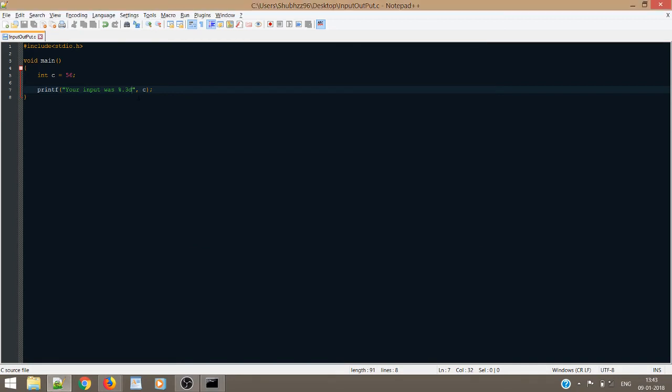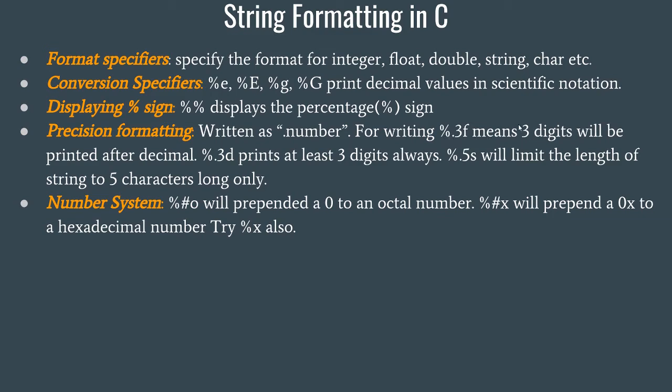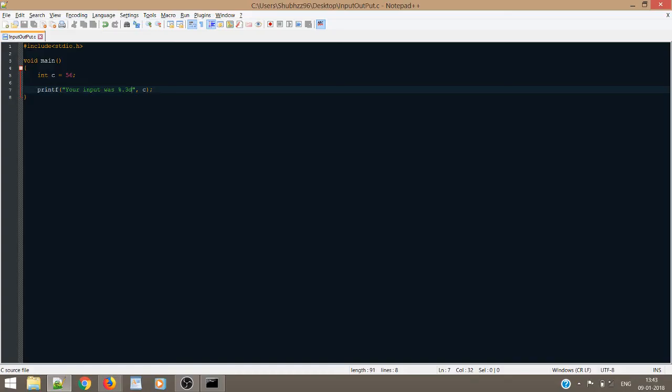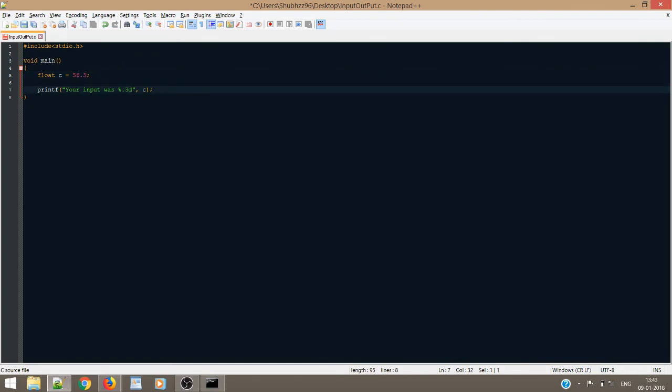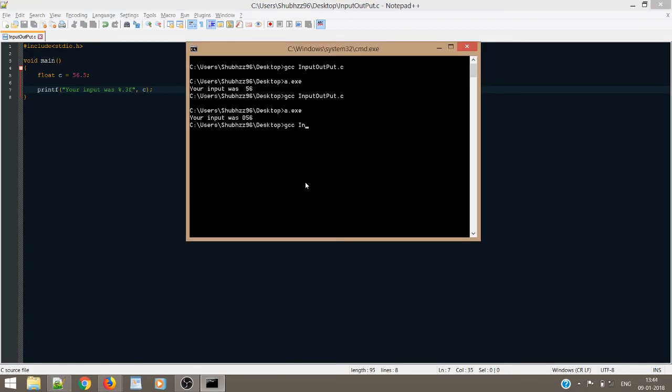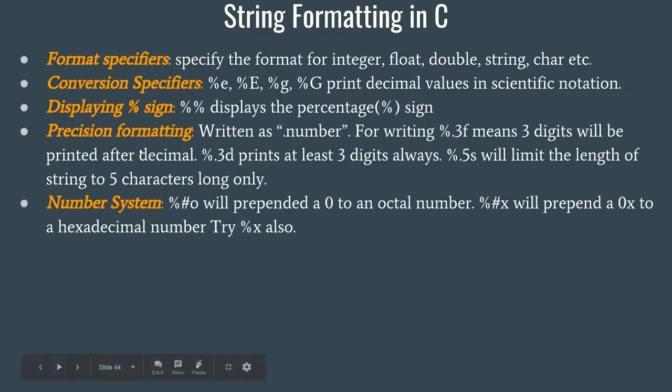Similarly, if you have a float. So, that actually, what I had been doing was precision formatting. Now, the same thing goes for float. If I write %.3f, it means that at least 3 digits will be printed after the decimal. If I just make it a float, and I write it as 56.53. Or rather 56.5. And, you write 3f. Print this c. GCC. Input output dot c. A dot exe. There you go. Now, we have 3 digits after the decimal point. So, this point 3f or dot 3f signifies that, after the decimal, I want at least 3 digits to be printed. So, that was precision formatting.